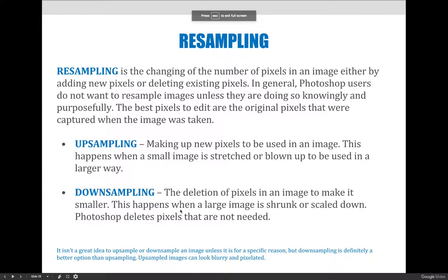So we already talked about resampling, but now I want to define it. If you didn't write down the definition of resampling, you should do so now. Resampling is the changing of the number of pixels in an image, either by adding new pixels or deleting existing pixels. In general, Photoshop users do not want to resample — I don't think I could say that enough times — unless they're doing so knowingly and purposefully, for a specific reason.